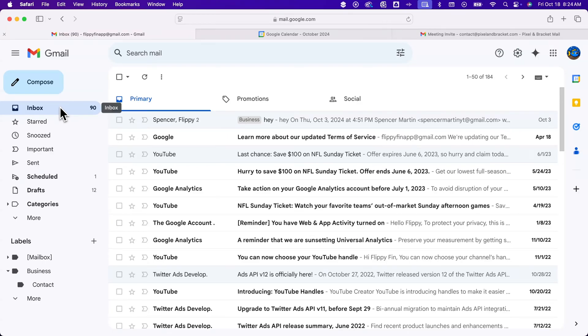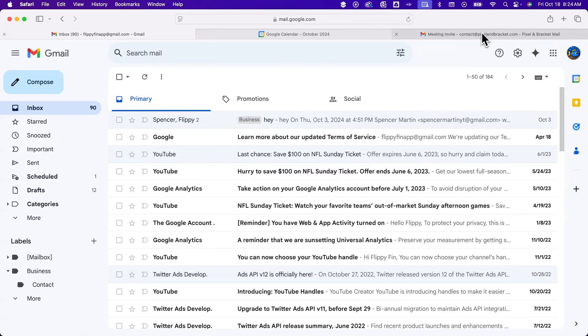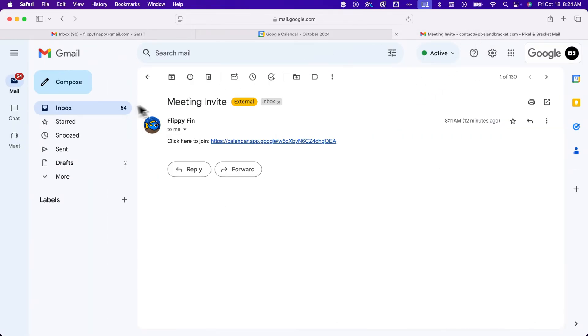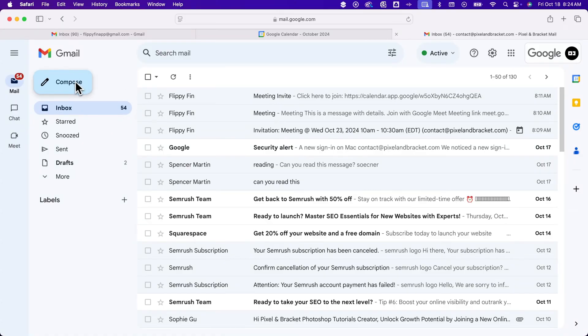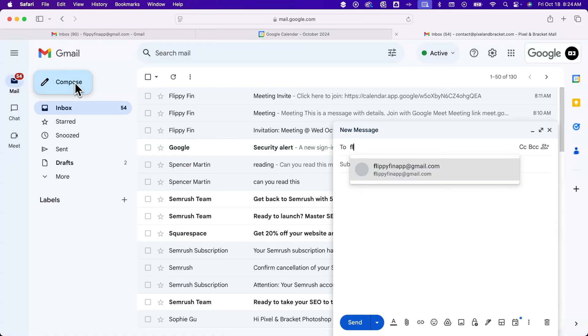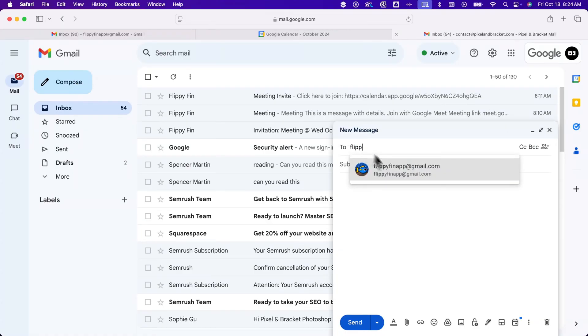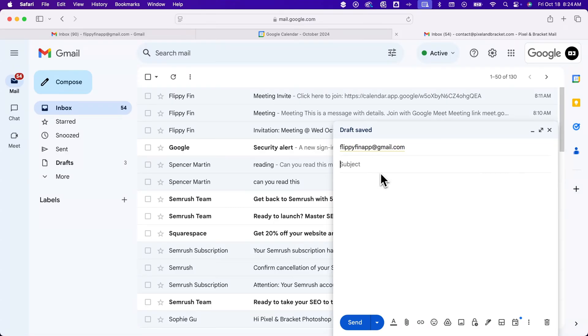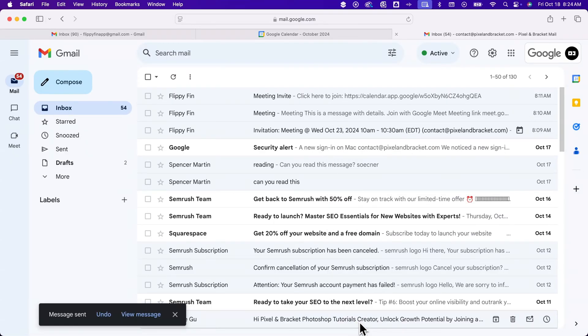If I receive a message from that contact email, it should skip the inbox and go to that contact label. Over here, we should be on this other email. I'm going to compose a message to the Flippyfin app Gmail and send a test message.